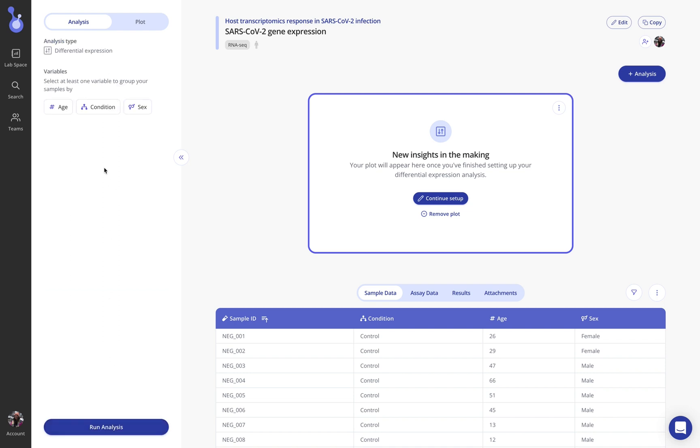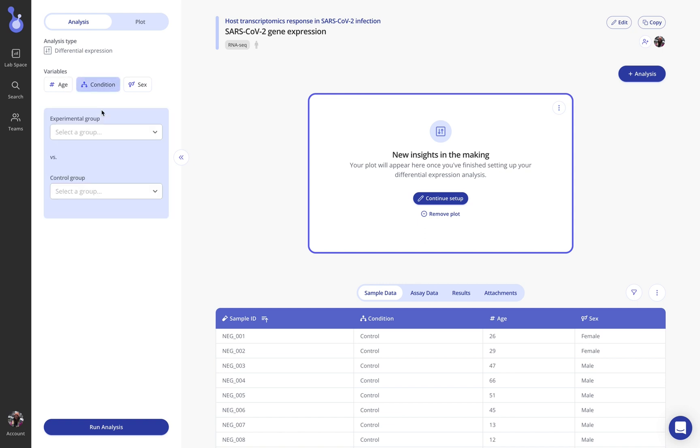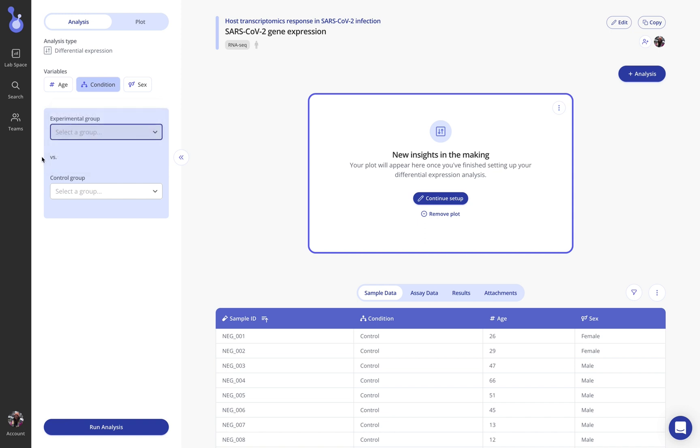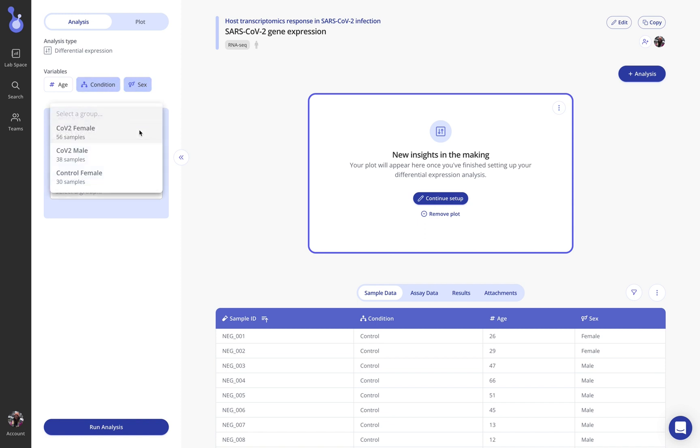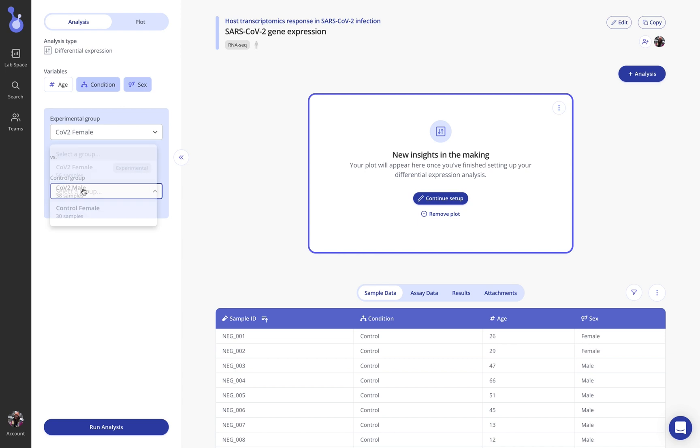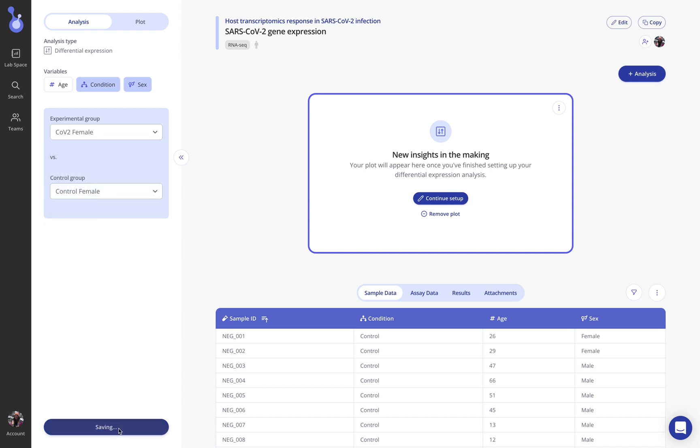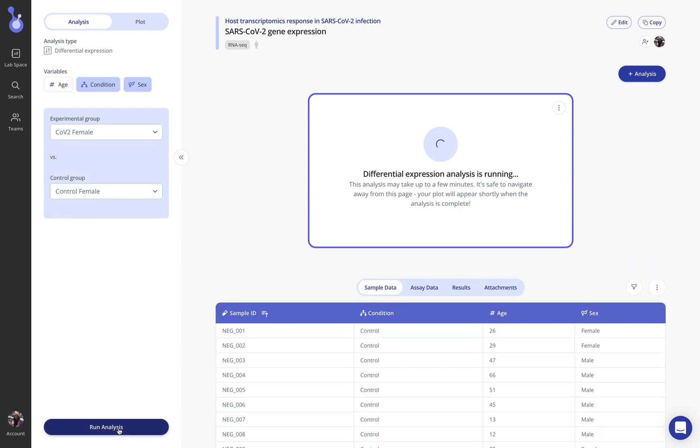Now we're given some options which are entirely data-driven for me to split up my samples. So because I uploaded sample data here with a condition column, a sex column, age, you'll see that these variables are reflected now in the setup for my analysis. I might choose to split by condition in which case I'm given the options CoV-2 versus control or I could also create a more narrow comparison and split by condition and sex. In this case looking at CoV-2 female maybe versus control female for a slightly tighter comparison. Click run analysis.